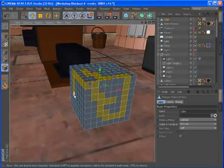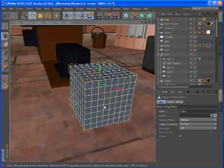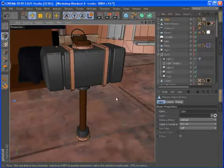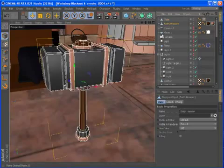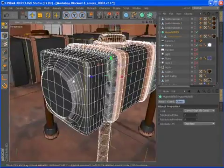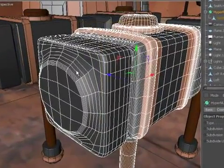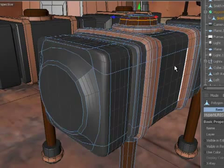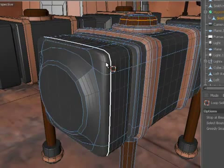The HyperNURBS object features a new algorithm that offers better weighting and is faster in many cases. The new algorithm creates a much smoother result between creases and when point and edge weighting are used together.